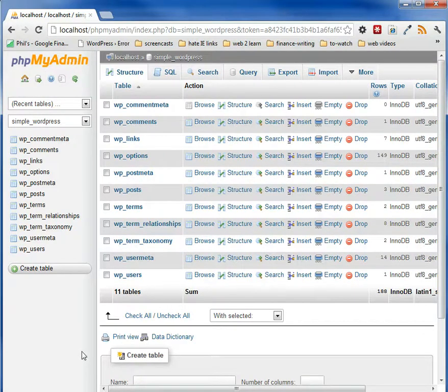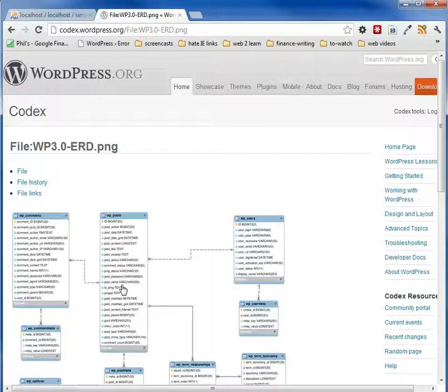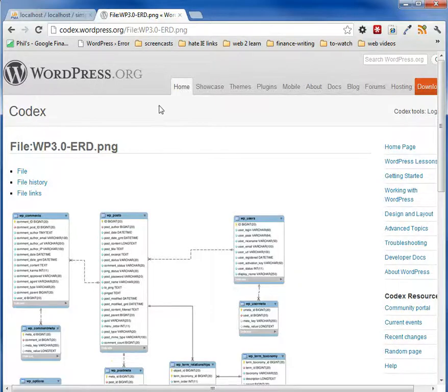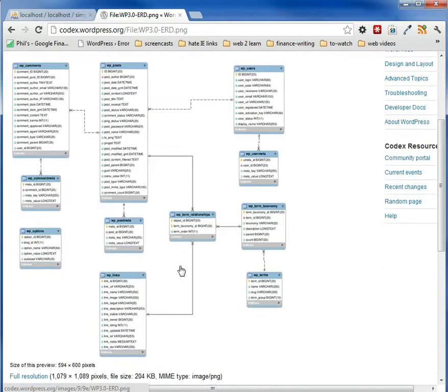This is kind of the crux and the foundation of WordPress and how it works. And if you go to this page, you'll actually see an entity relationship diagram or an ERD diagram of how all the tables work with each other.